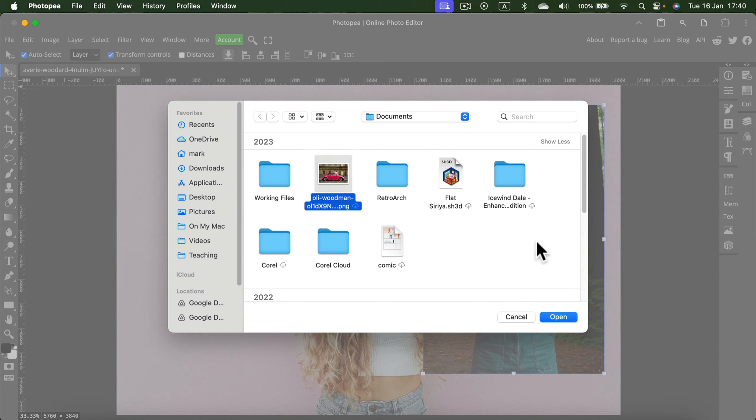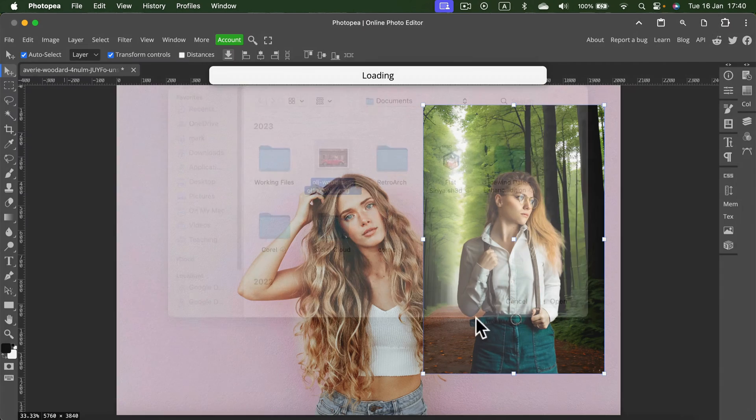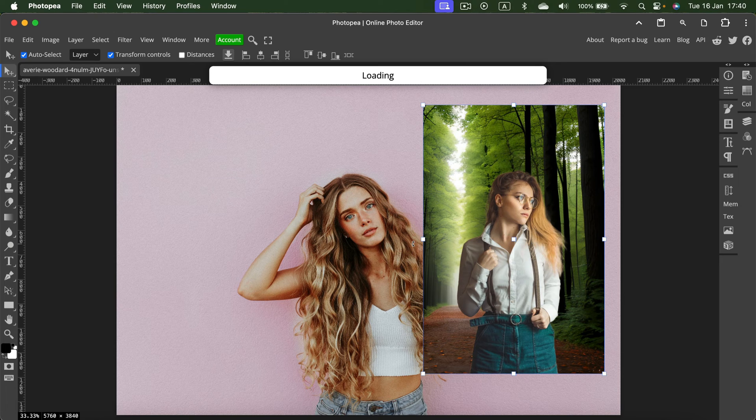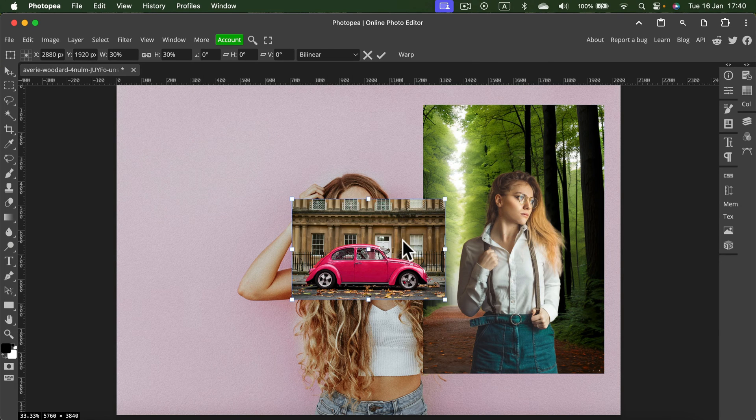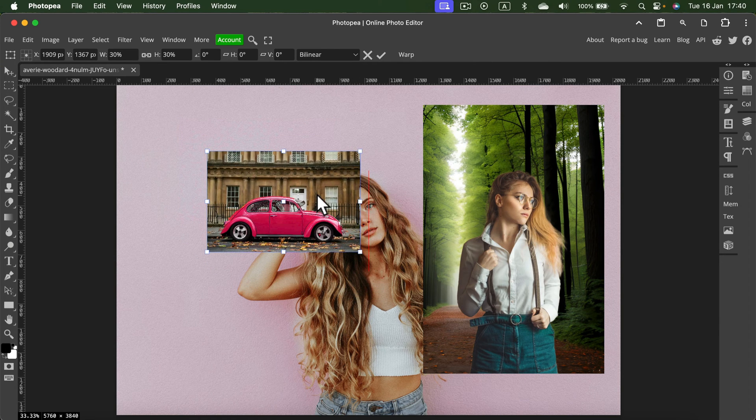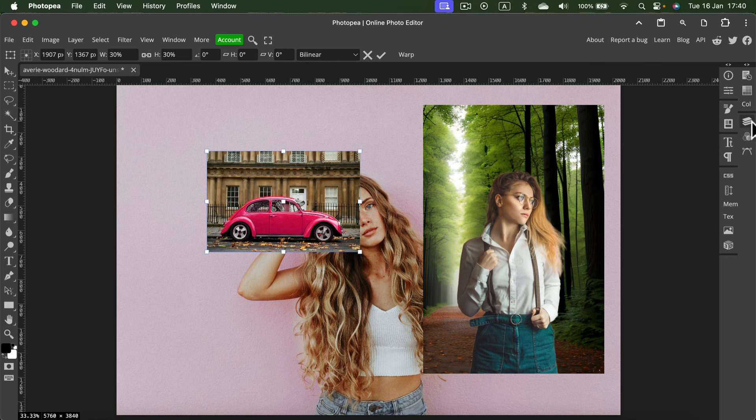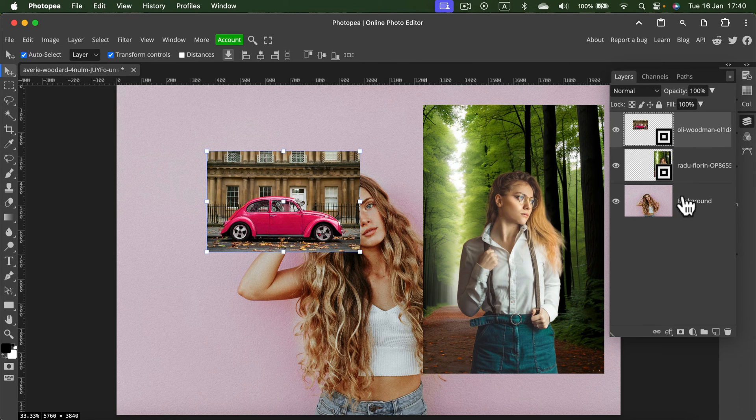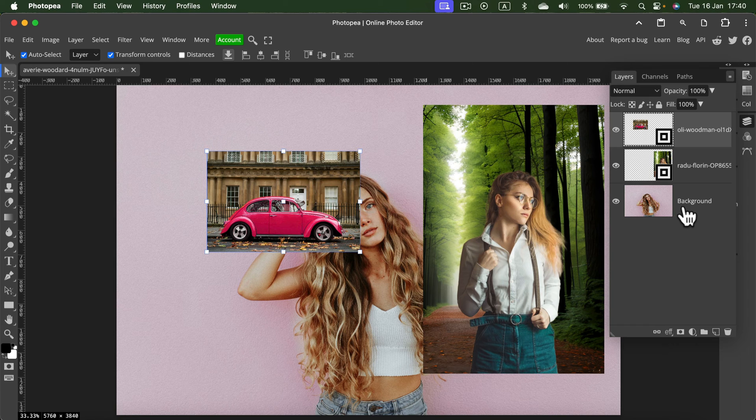Select the image from your files, and the program will load that file for you. And here it is, another image in my project. If you inspect the layer panel, you will notice I got three images in this project right now.